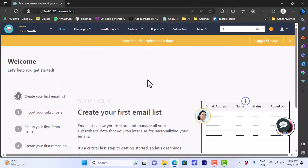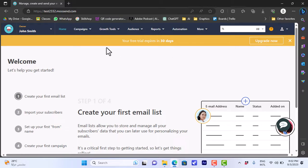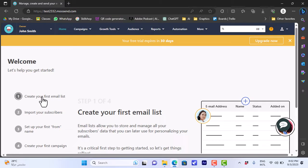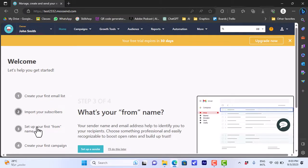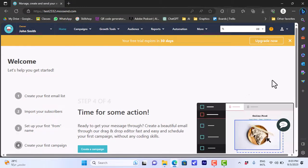It'll give you a free trial that expires in 30 days, so you can use all the features for free for a month. Here you have your home page where you can create your first email list, import your subscribers, set up your first from name, and create your first campaign.